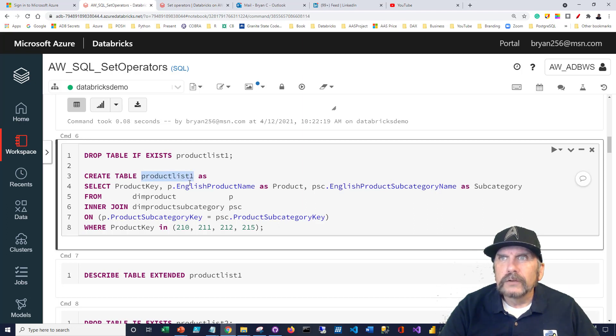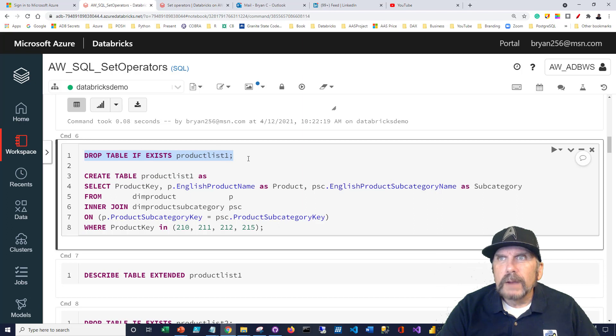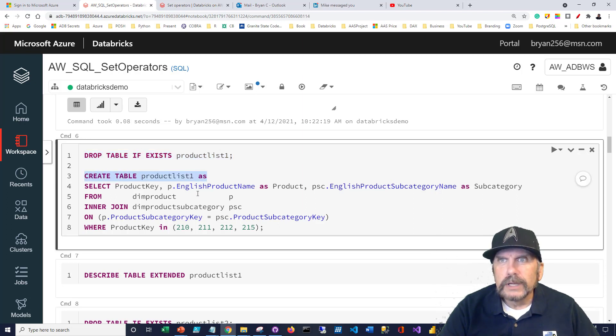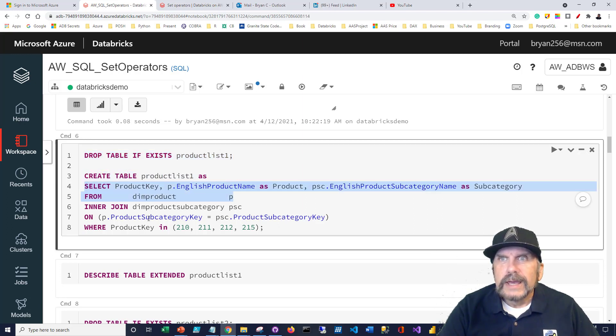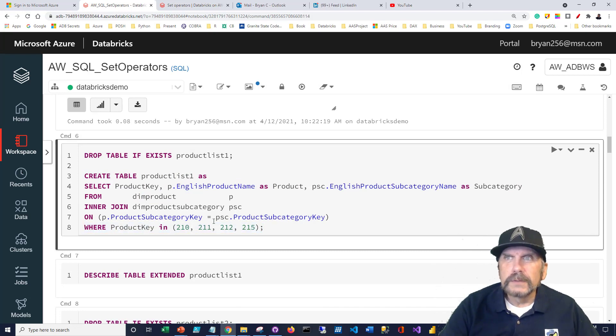The first one, I'm going to create a table product list one. Now I made this rerunnable because I've been testing it. I'm going to say drop table if exists product list one, and then create table here using the select query. And I'm going to be very specific. I only want a few rows so that it's easy to follow. So let me run this.